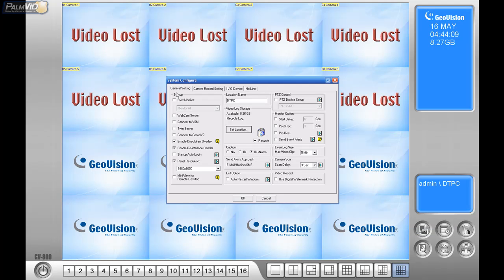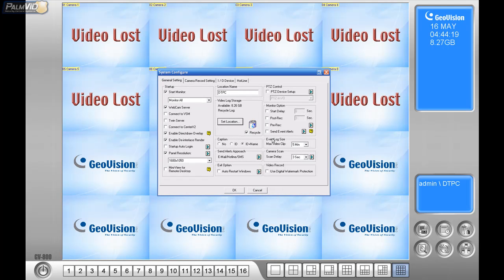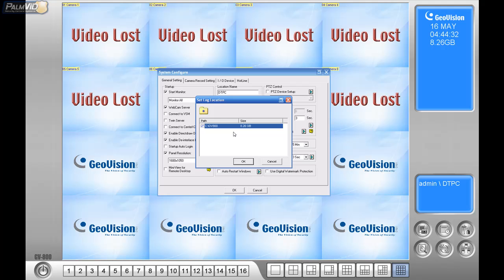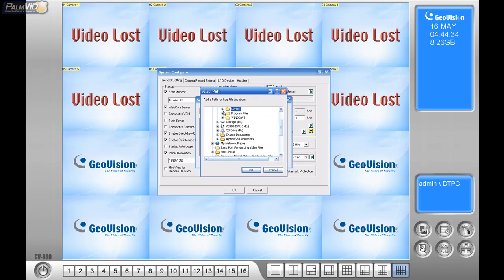Under Startup, we'll want to enable 'start all monitoring' and 'connect to the webcam server.' We'll also want to set up post-record and pre-record — that's 3 seconds before the motion and 3 seconds after. Make sure Recycle is checked, then go to Set Location and go to the Database Folder. Let's set up that database on the storage drive we configured when we set up Windows.